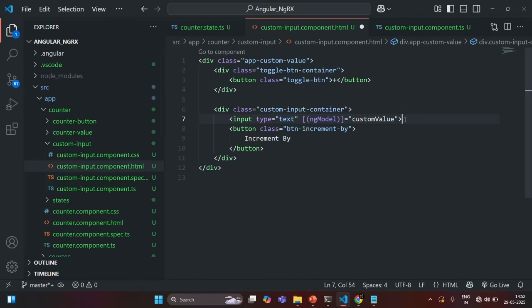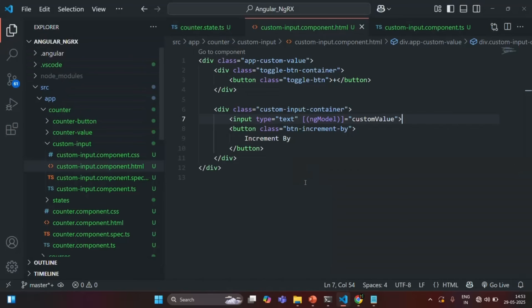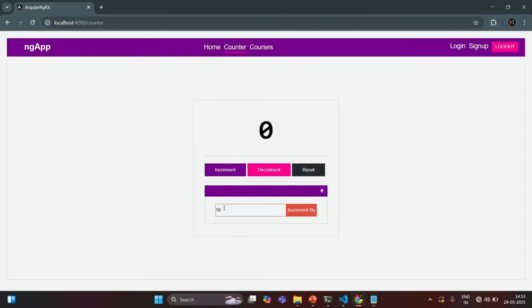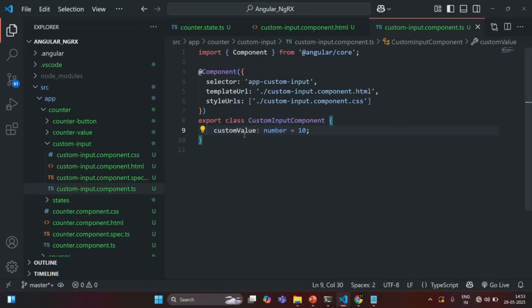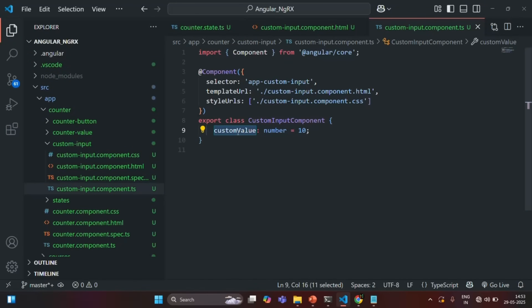Now that error should be gone. If I go back, you will see that in the input, 0 is already rendered. If I go ahead and change the initial value to 10, you see in the input box 10 is rendered. So there is a two-way data binding between this input element and the custom value property. If I enter 100 here, then 100 will be assigned to this custom value property because of two-way data binding.